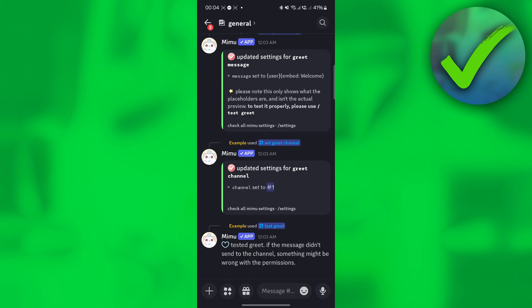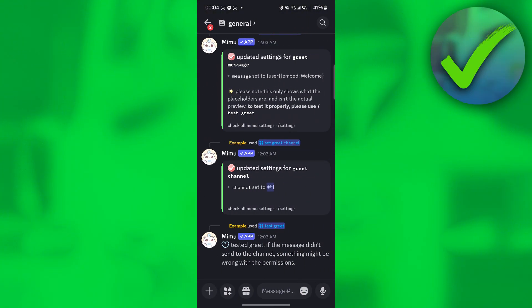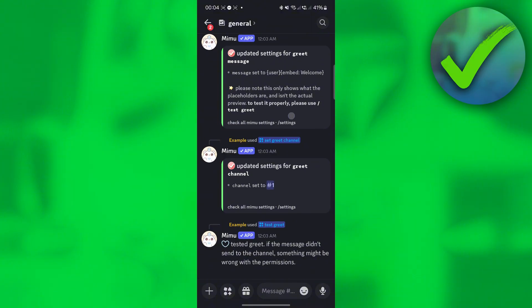This tutorial covers how to set up a Memo welcome message on mobile. First, open Discord and make sure you are in the server where Memobot is already added.